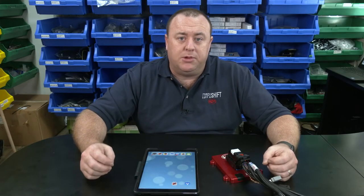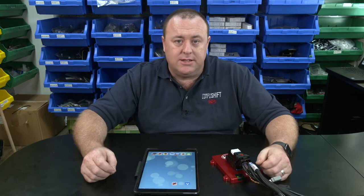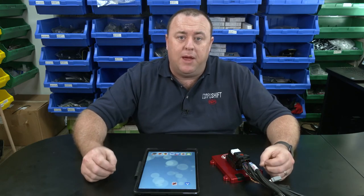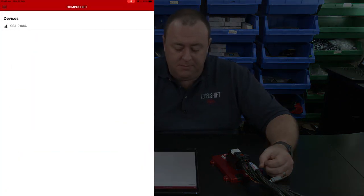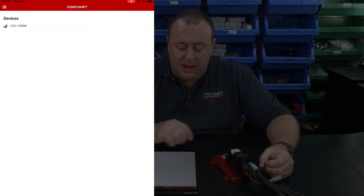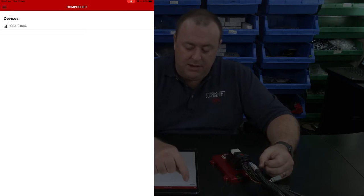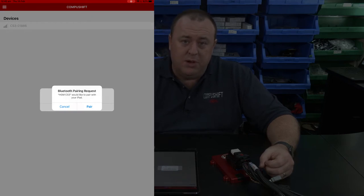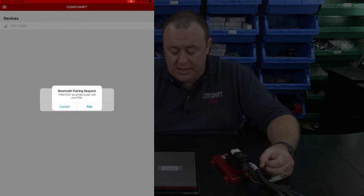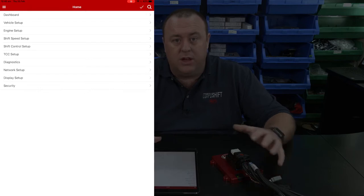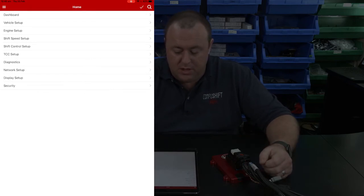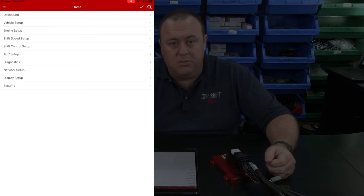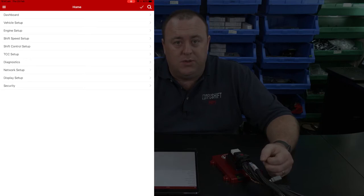Now that we have power hooked up to the CompuShift module, you can see the green status LED is flashing slowly, indicating a good power supply to the module. Tap on the CS Setup app and you'll see it lists any devices within range. With the module powered up it appears in the list, so tap on it to make the connection. When you first connect via Bluetooth it will ask you to pair — click Pair to approve the connection. Once connected you'll be presented with the home menu, from which you can navigate and adjust various settings.